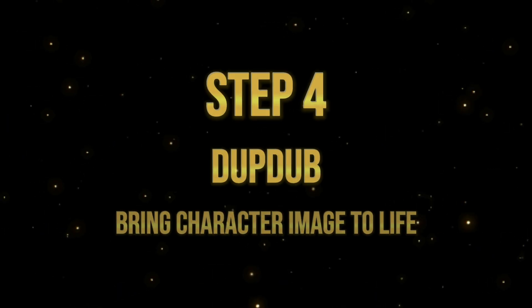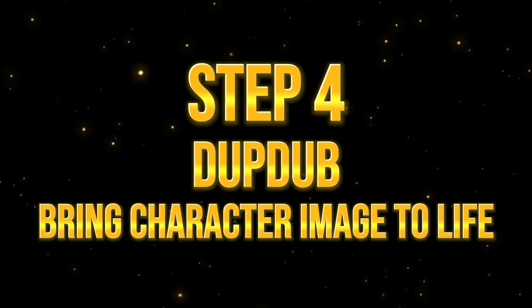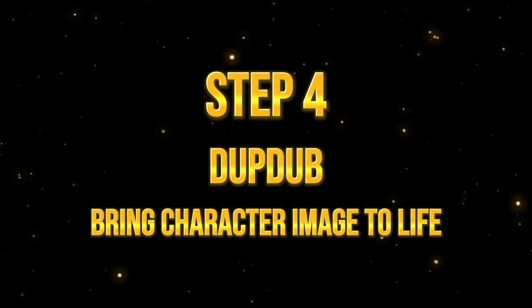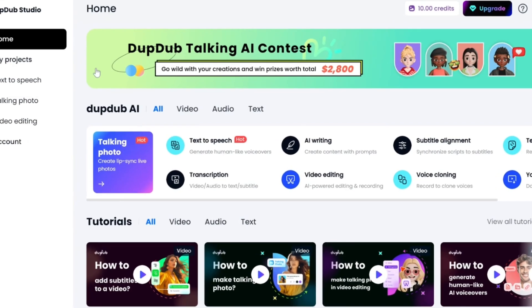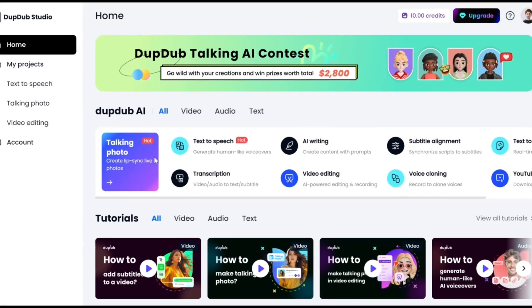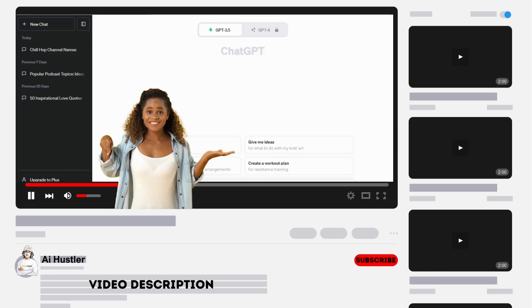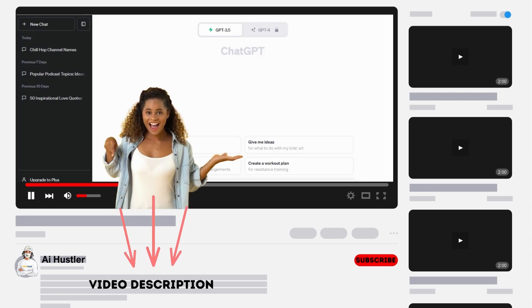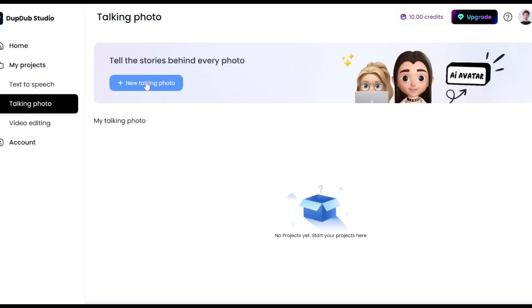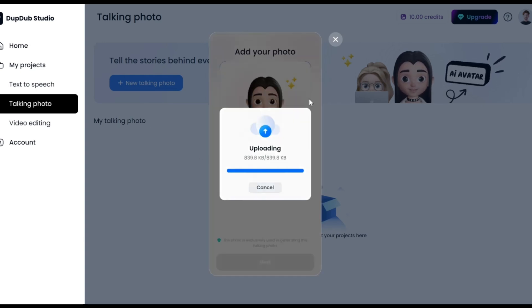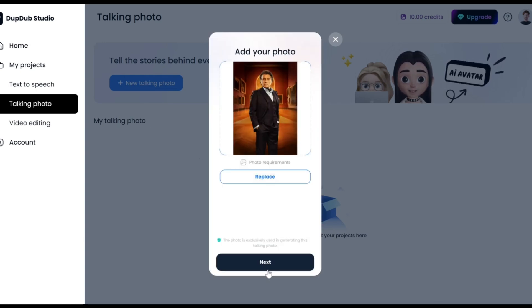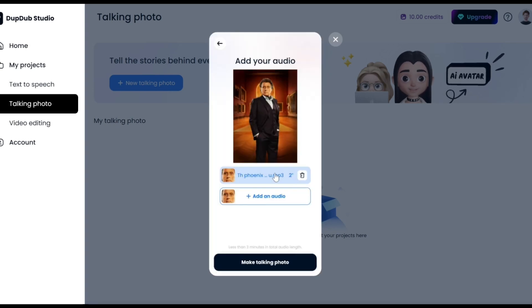Step 4. Bring your character image to life with DubDub. To breathe life into our characters, we'll use DubDub. If you're new to DubDub, watch a detailed tutorial in the video description. Once you're in the DubDub studio, select Talking Photo, add your photo, and choose Audio File to upload your voice over. Finally, hit the Make Talking Photo button to generate.